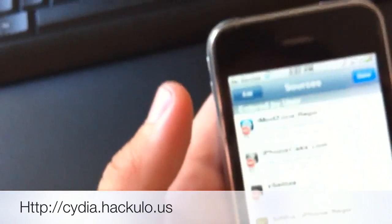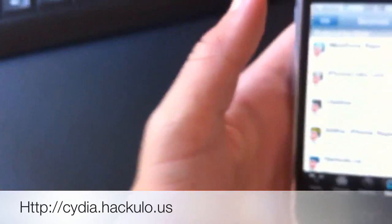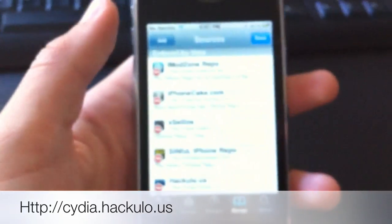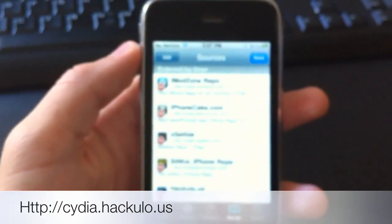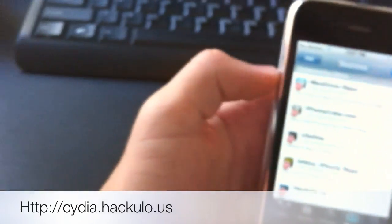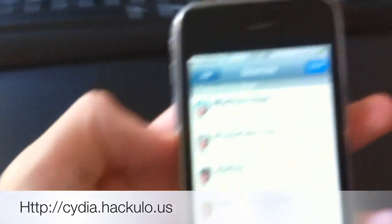These are all pretty good sources, they all work good for me. They have a lot of applications. I'm just showing you my favorite Cydia sources, and that's about it.